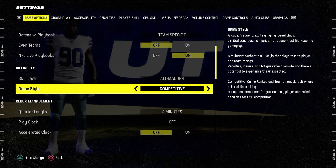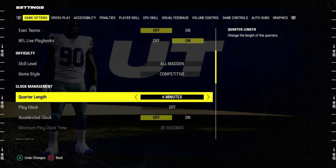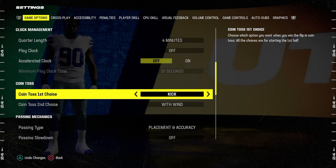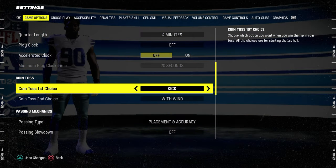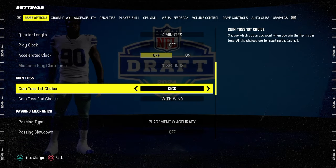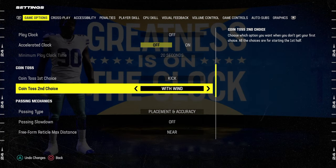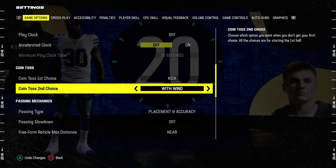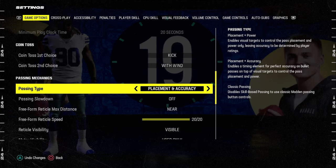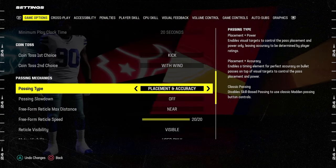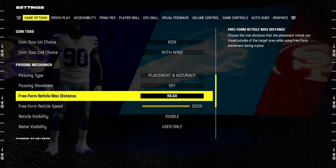What you want to do is you'll be playing in all-man competitive mode. Coin toss first choice, you always want to have this on kick. Coin toss second choice, you want to have this with win. Passing type: placement and accuracy.